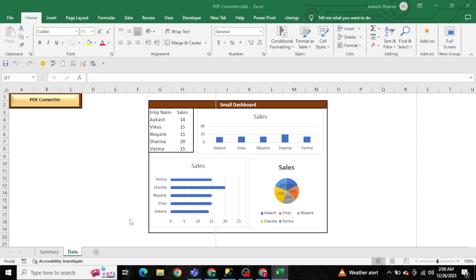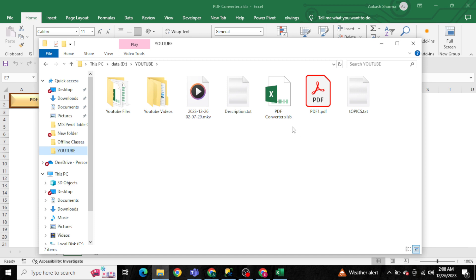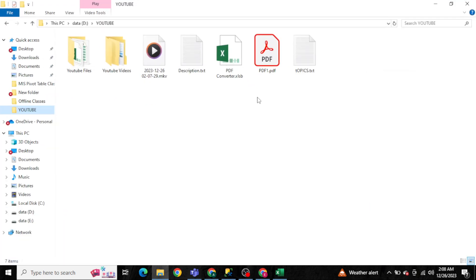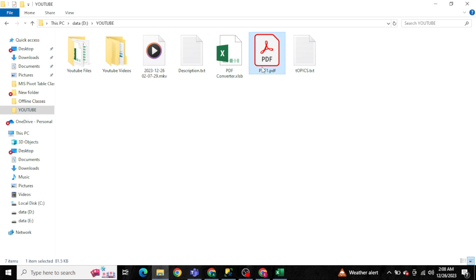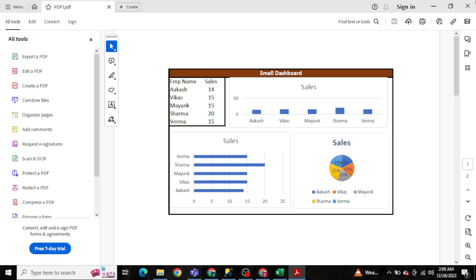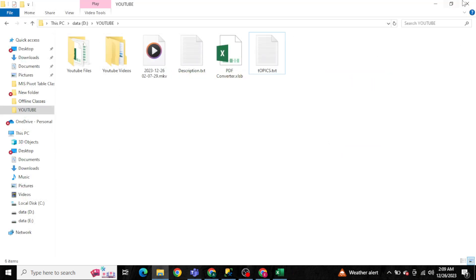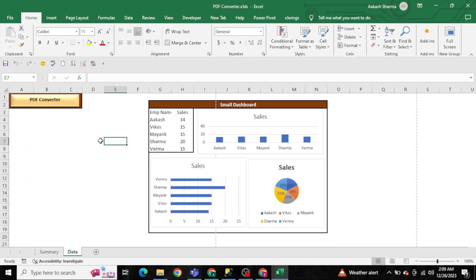Let me take you to my current folder. Here is the PDF converter workbook, and here is 'pdf1' which we just converted. Opening it, you can see this is the small dashboard we converted into the PDF. Similarly, if you want to convert any range or tabular data into a PDF, you'll be able to do it easily.